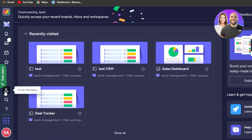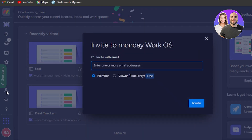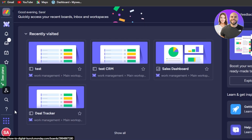We also have the invite option here. You can invite a team member — go to the invite option and enter their email address, click on invite, and an invitation will be sent to them.